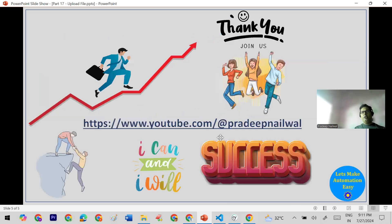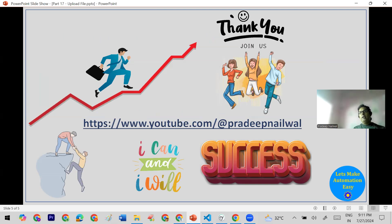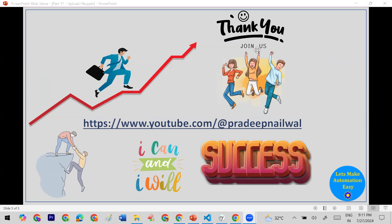That's all for this session on how to upload files in Cypress. If you have any doubts, put them in the comments. You can like the video, and if you haven't subscribed to my channel, please subscribe. Thank you.